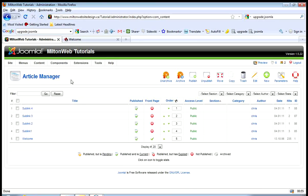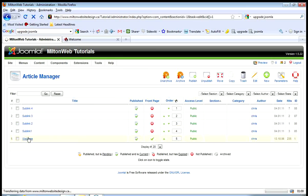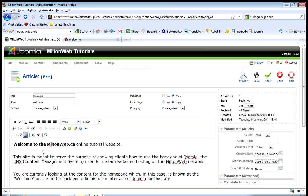I want to edit the welcome page, so I'm going to go down to find Welcome and click on it. It says welcome to MiltonWeb.ca online tutorial website, so I'm going to add here: here is my first change.